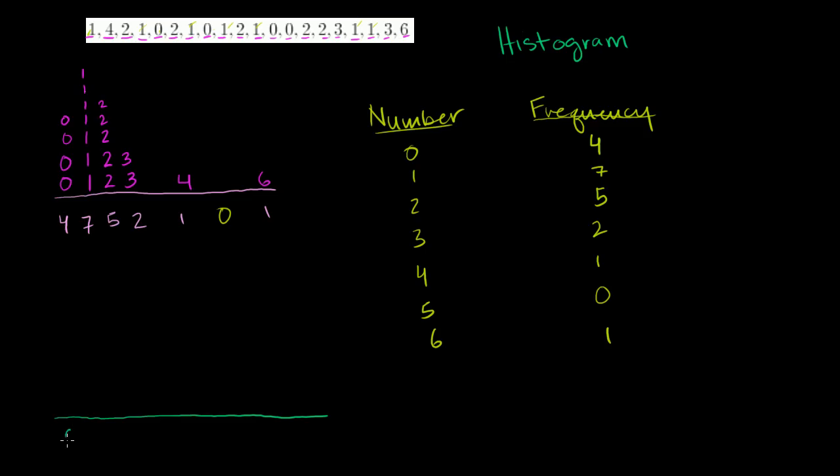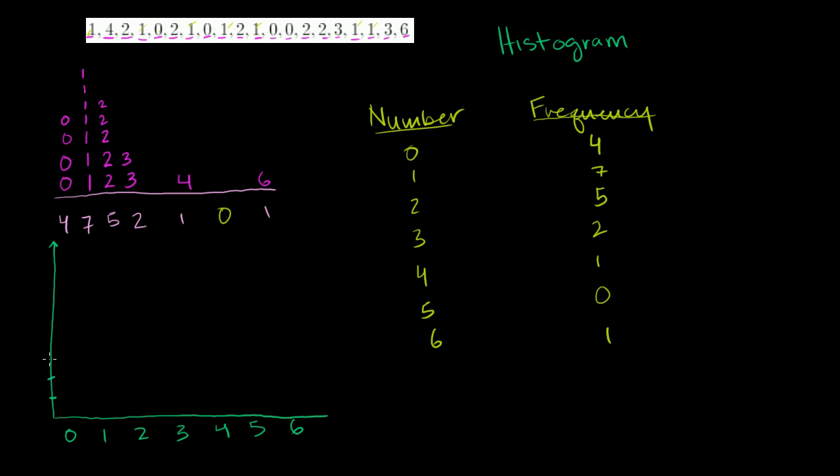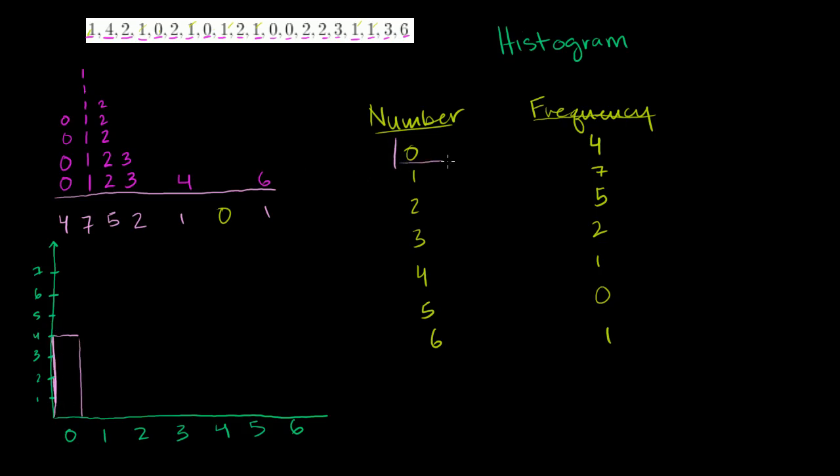So you have the numbers 0, 1, 2, 3, 4, 5, and 6. This is the actual numbers. And then on the vertical axis we're going to plot the frequency. So 1, 2, 3, 4, 5, 6, 7. So 0 shows up 4 times. So we'll draw a little bar graph here. 0 shows up 4 times, just like that. That is that information right there.